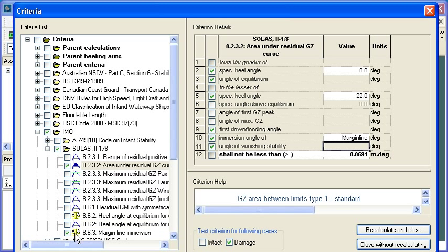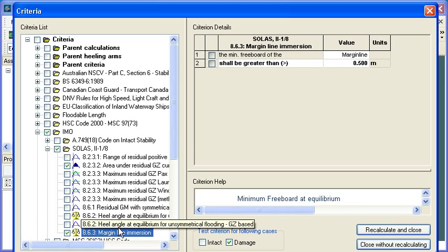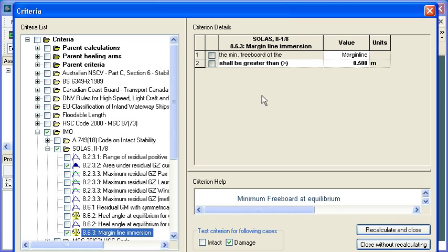We can tell from the icons here that these first few criteria are all GZ curve based criteria and these two down the bottom with the yellow scales are equilibrium criteria. So here we can see that we've got a freeboard criterion on the margin line and it requires the margin line to be greater than a half a meter in this case.